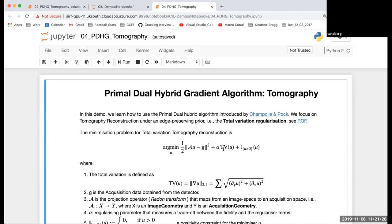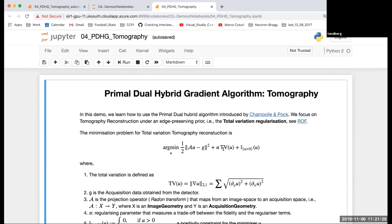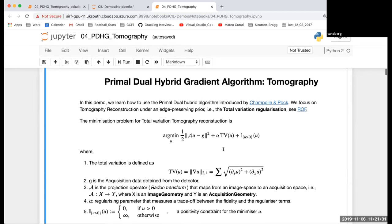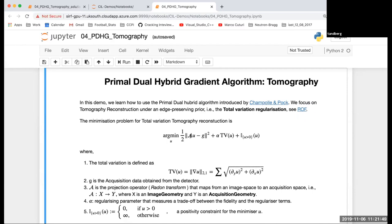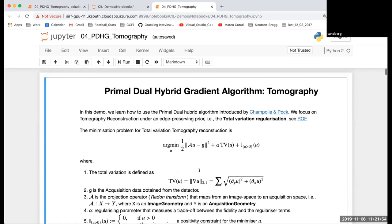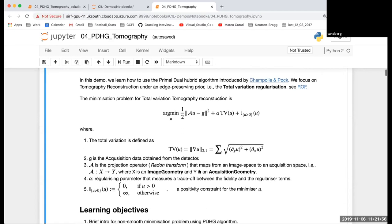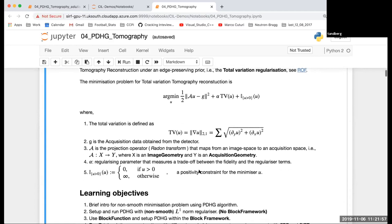Here we're going to use the total variation regularizer, which is defined as the sum of square root of the finite difference operations in directions y and x. We are in a 2D setting. A is the projection operator going from the image geometry to acquisition geometry, and we also have the positivity constraint.